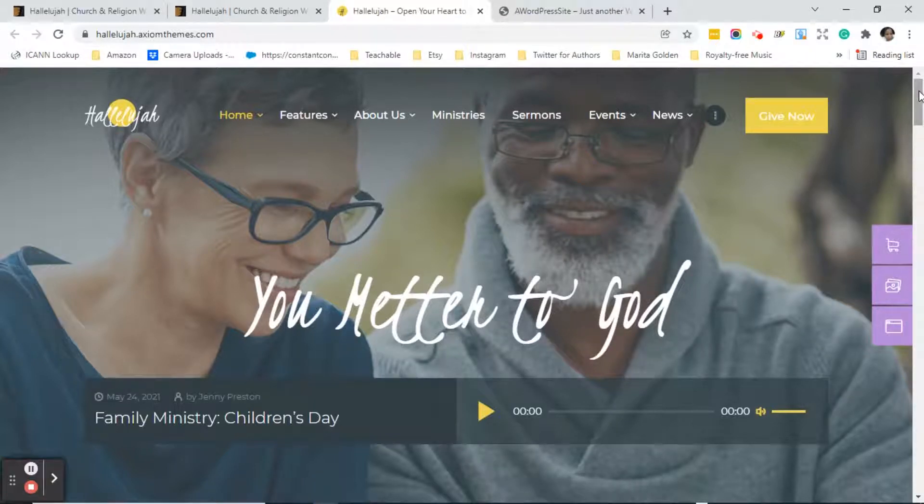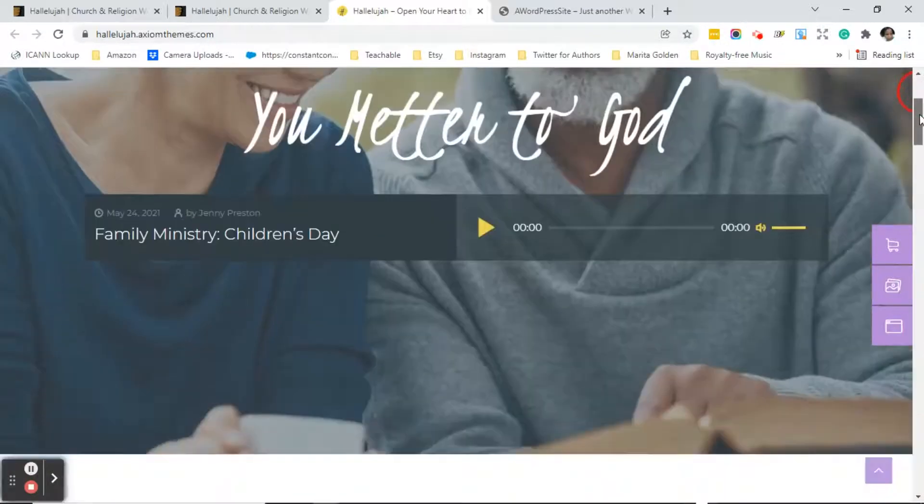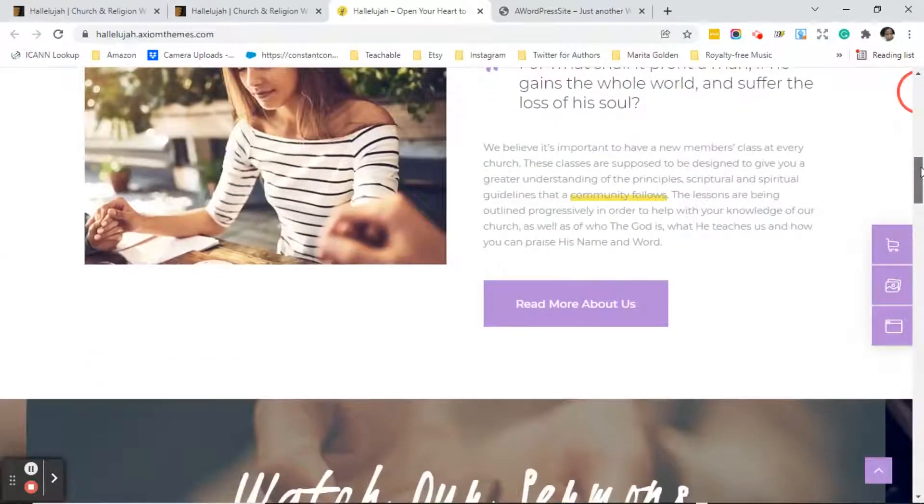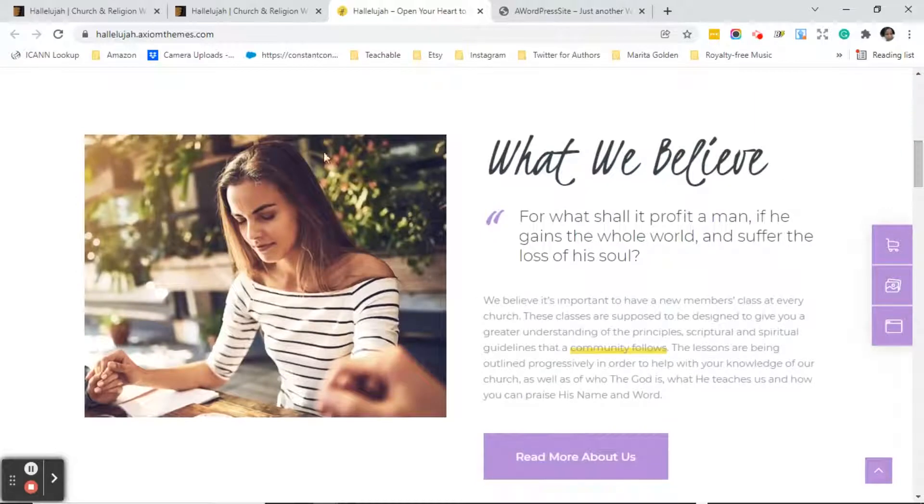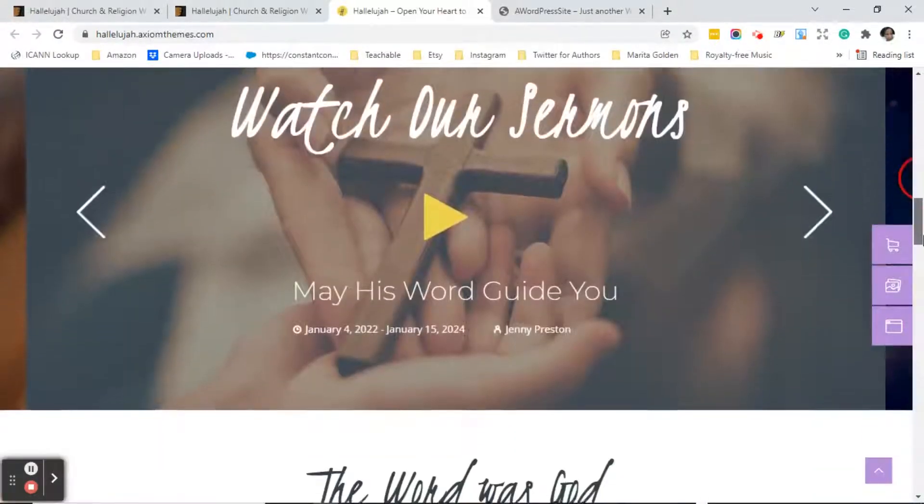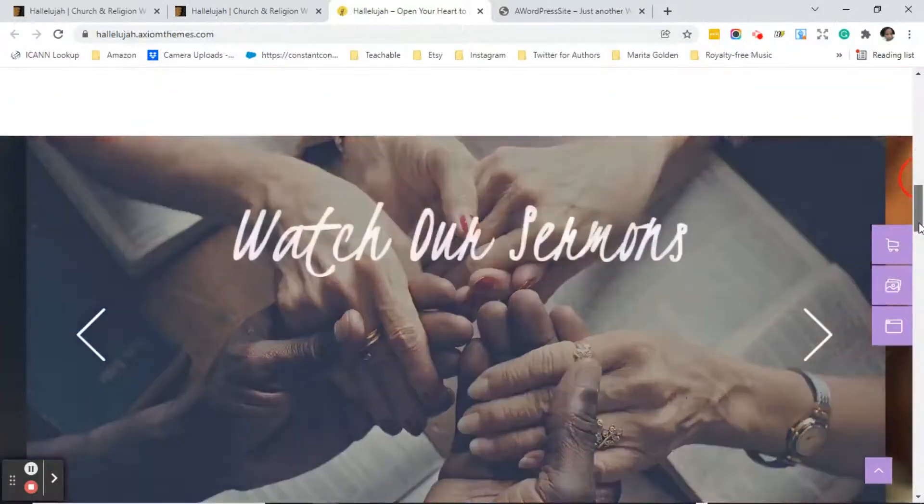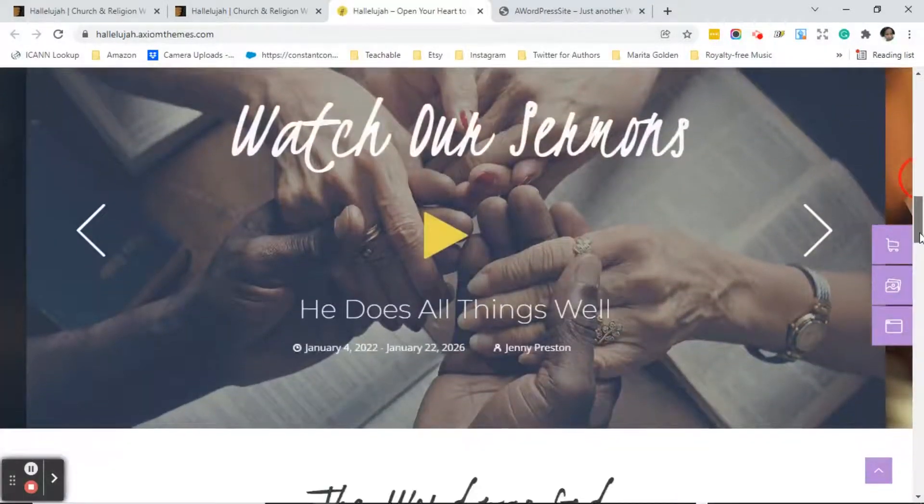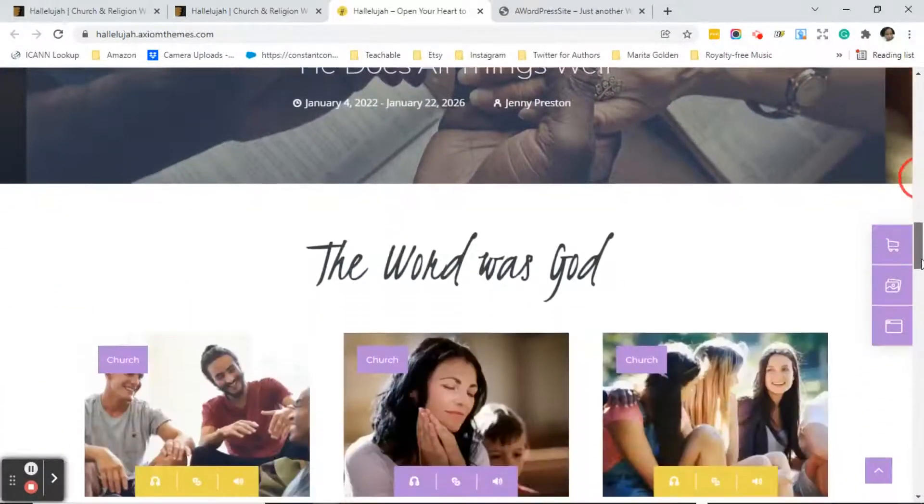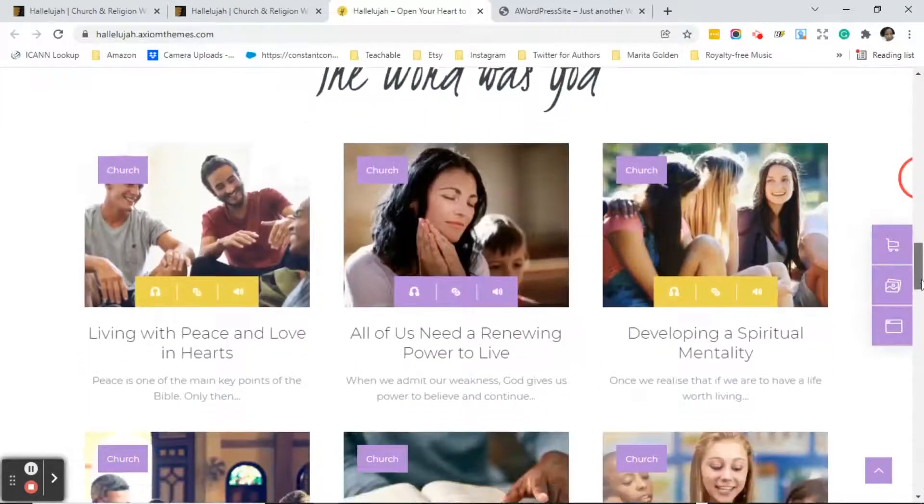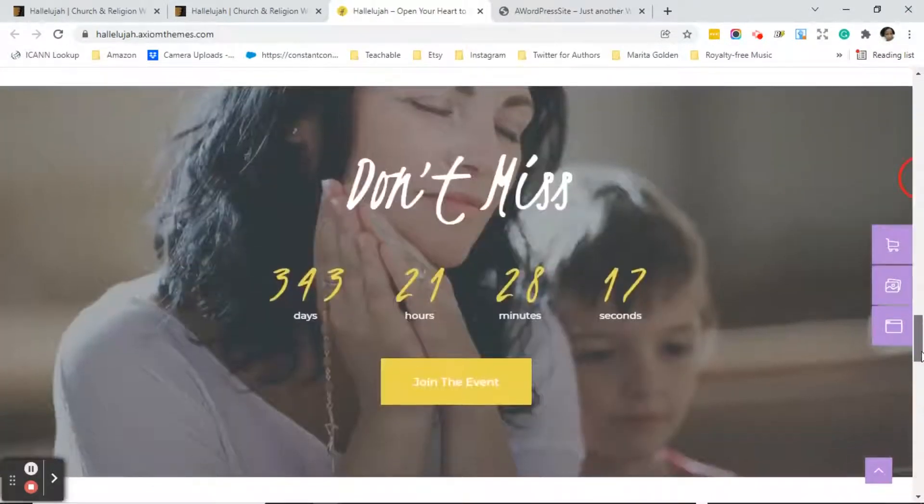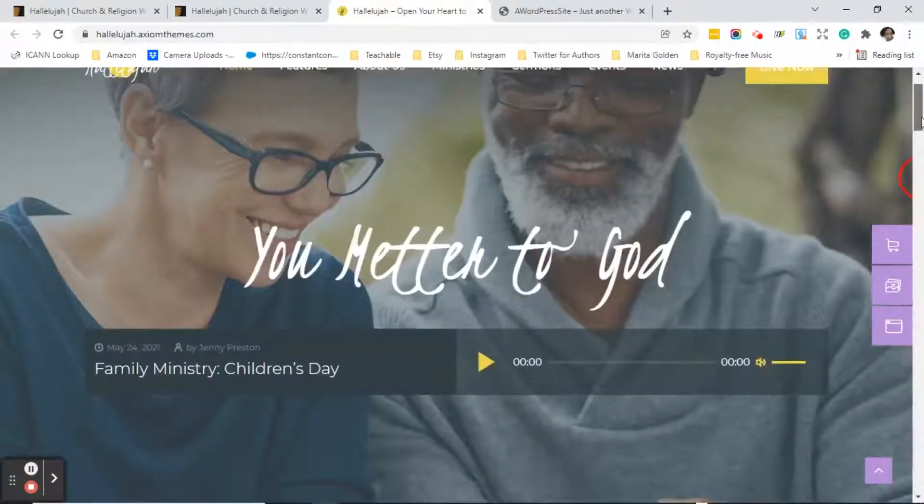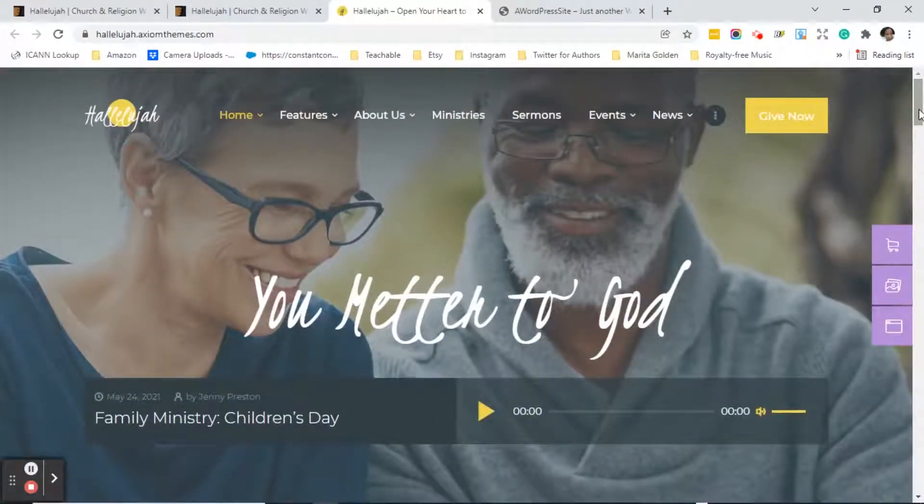So her biggest concerns were that she didn't like all of the photos, but what I had to tell her is that remember the photos that you see will be replaced with her photos. The videos that you see here will be replaced with her videos, and in this blog section will have her blog content in it so it will look like her very own website once she supplies me with the images that she wants.